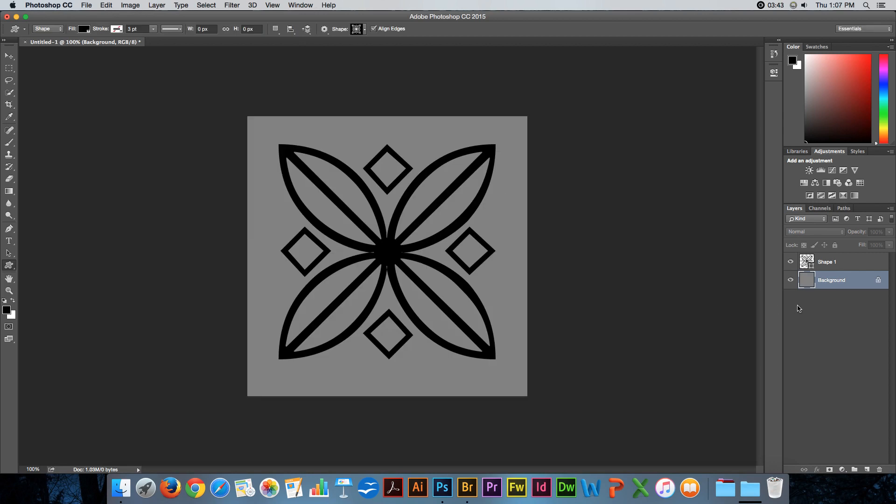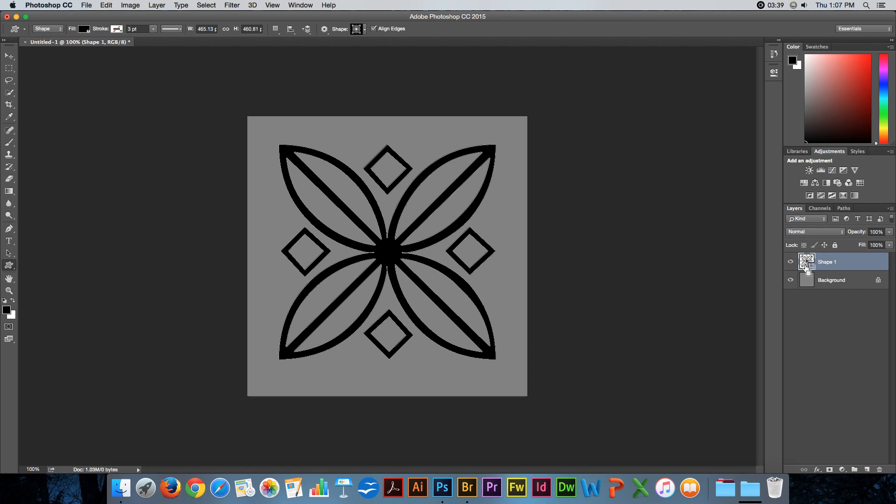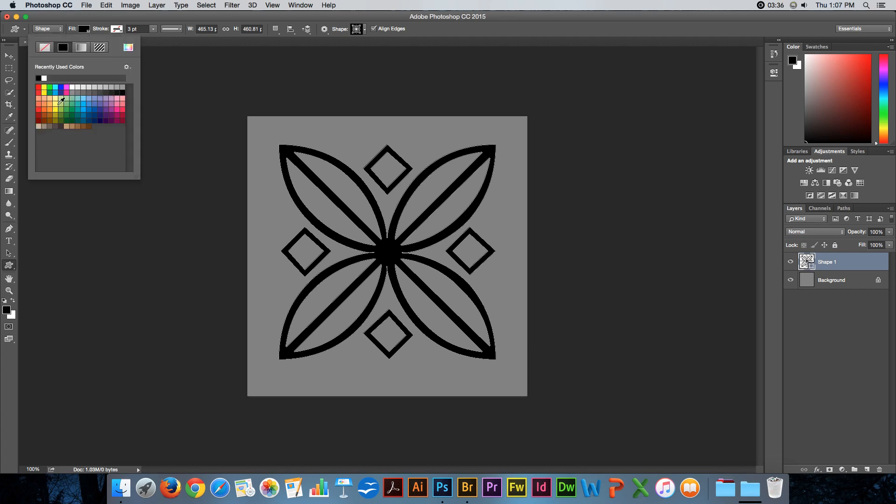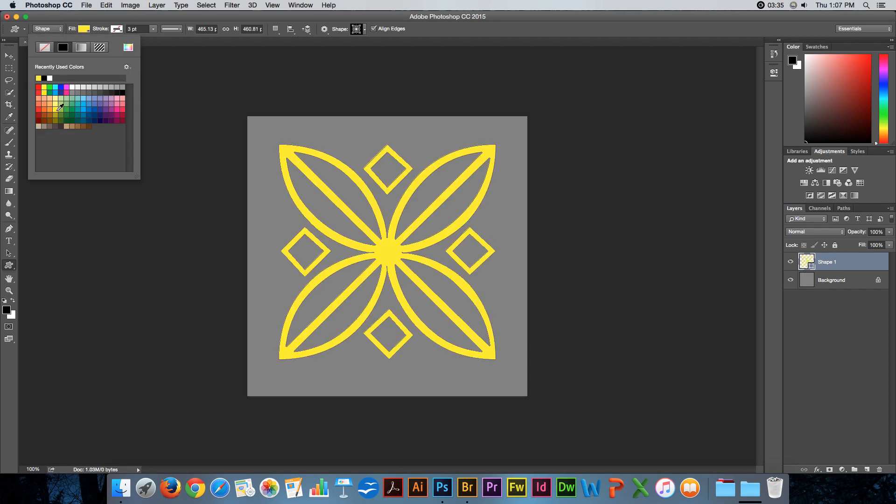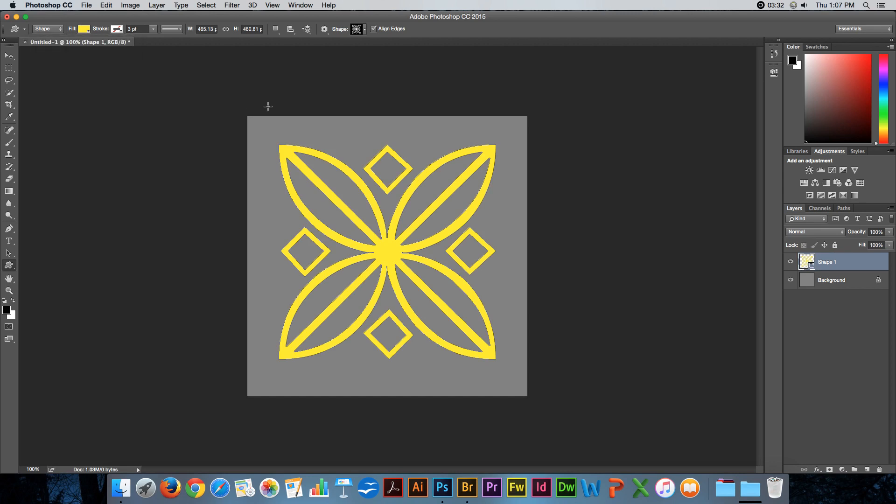There we go. And let's fill this with yellow.